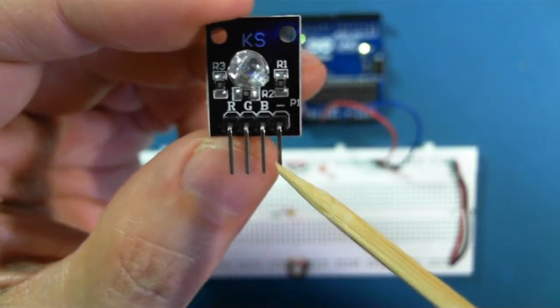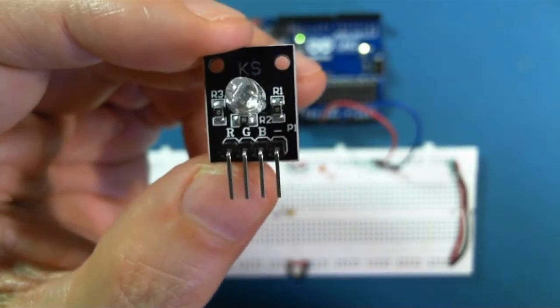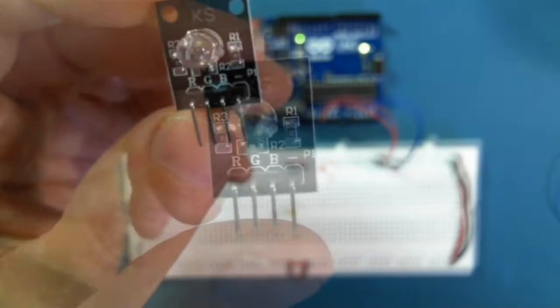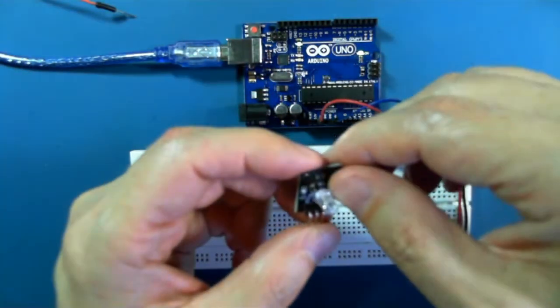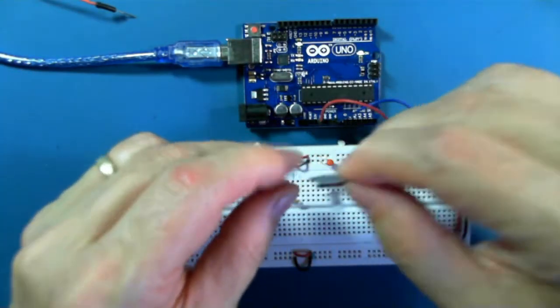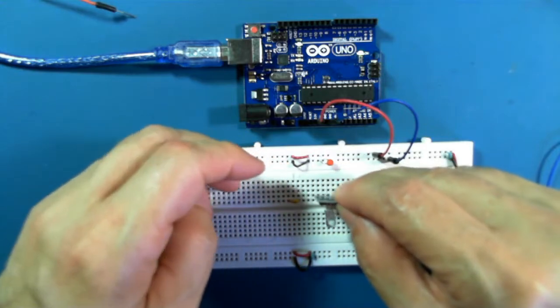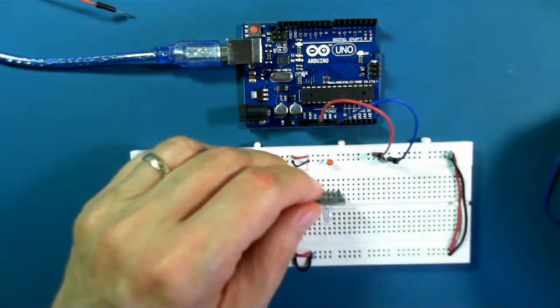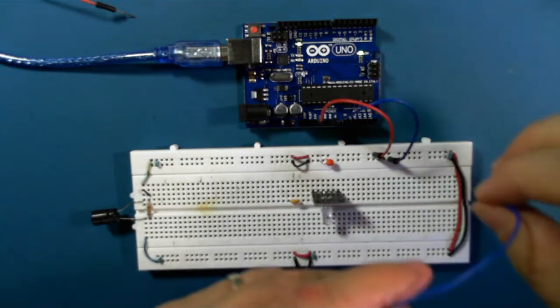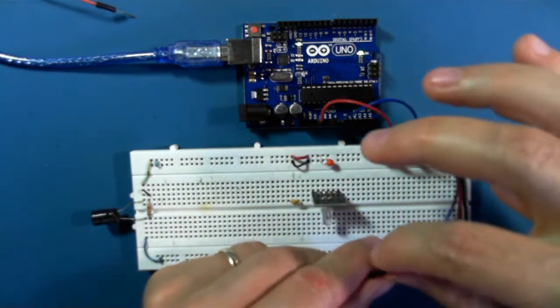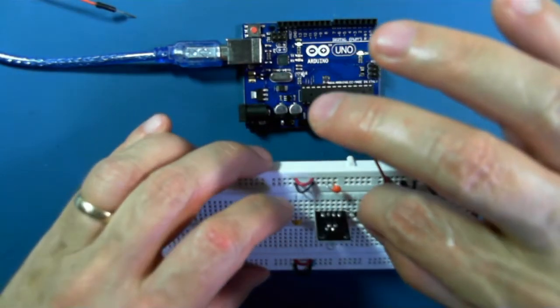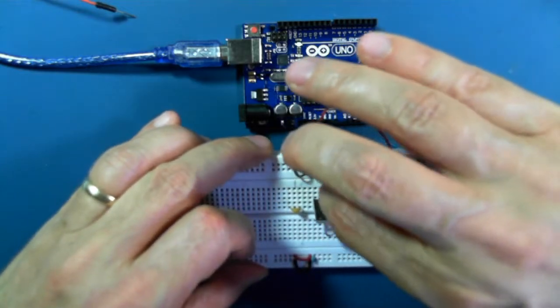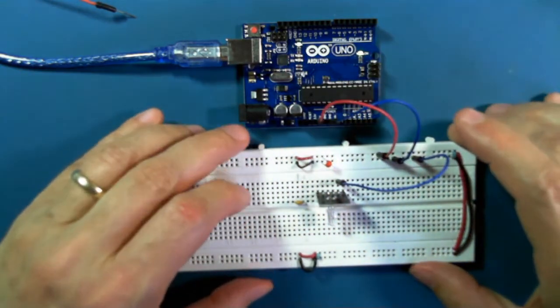So I'm going to plug this into the breadboard and I'll connect up the ground pin. The first question we need to answer is: do we need to have a resistor in series with each of these pins?